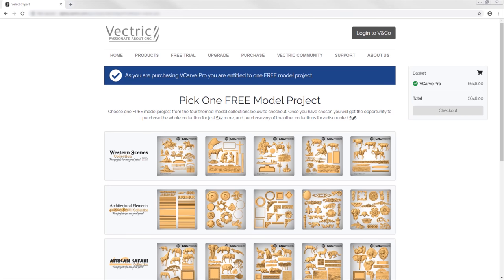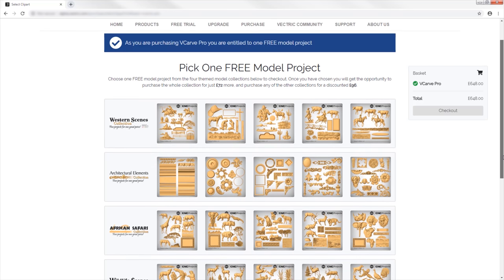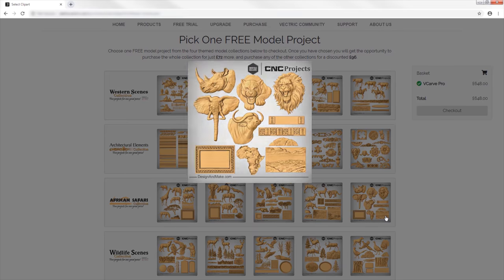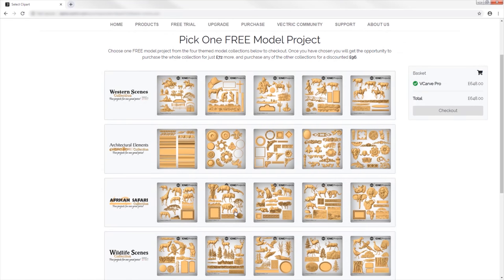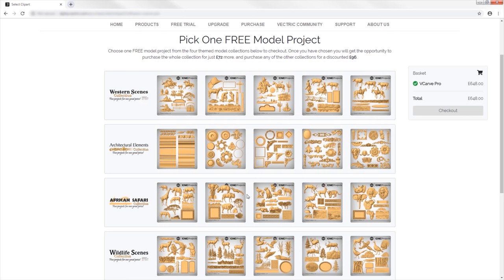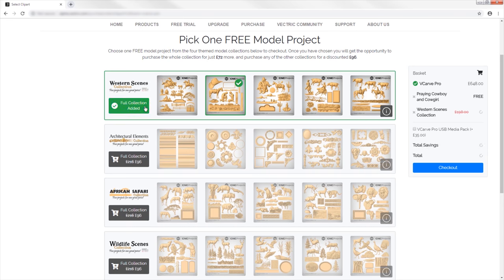On top of all the new and improved features added to version 10, you are also entitled to select one free model project worth $55 courtesy of our sister company Design and Make. At the point of purchasing or upgrading to version 10, you have a one-time opportunity to purchase any of the full collections at a discounted price, with four themed model collections to choose from that have been professionally created and are ready to use on your CNC.